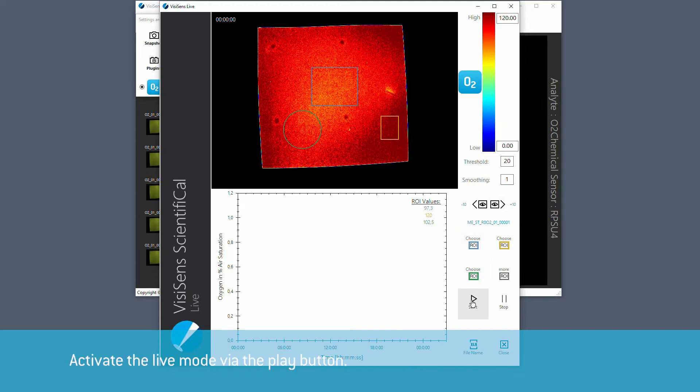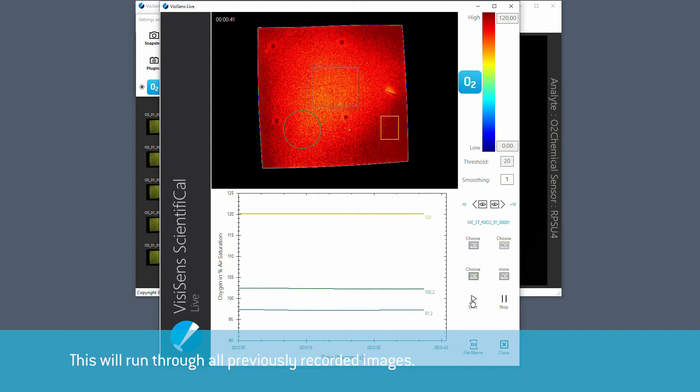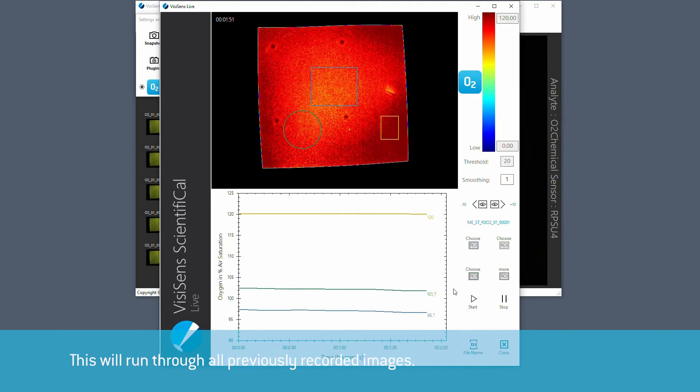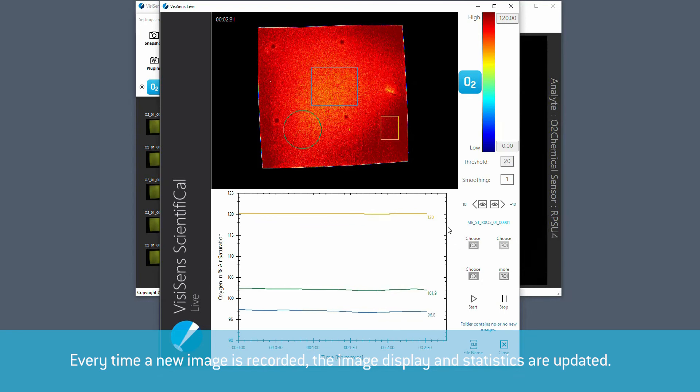Activate the live mode via the play button. This will run through all previously recorded images and every time a new image is recorded, the image display and statistics are updated.